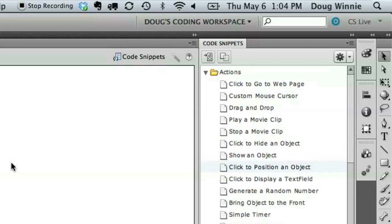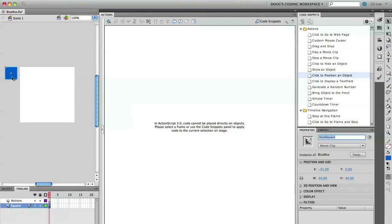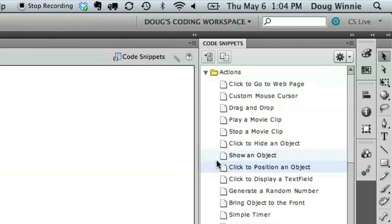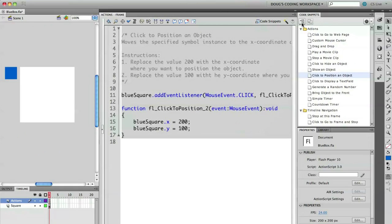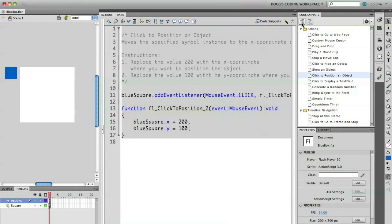Let's do this with something pretty basic — click to position an object. I have the object selected on stage. I'm going to go to the code snippets panel and select 'click to position an object.' At the top you'll see there's a button called 'add to current frame.' I'm going to click this and you'll see that it pastes a whole bunch of ActionScript directly into the frame on our timeline.